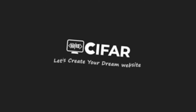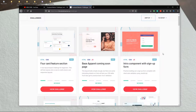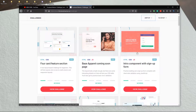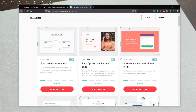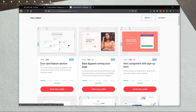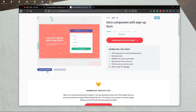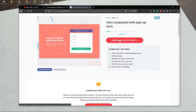Here in Frontend Mentor, this is the third challenge we will do for this video — the intro component with sign-up form. Previously we did two other challenges; if you want to watch those you can find the links in the description. Today we are going to make this third one, and here you can see the desktop design and the mobile design.